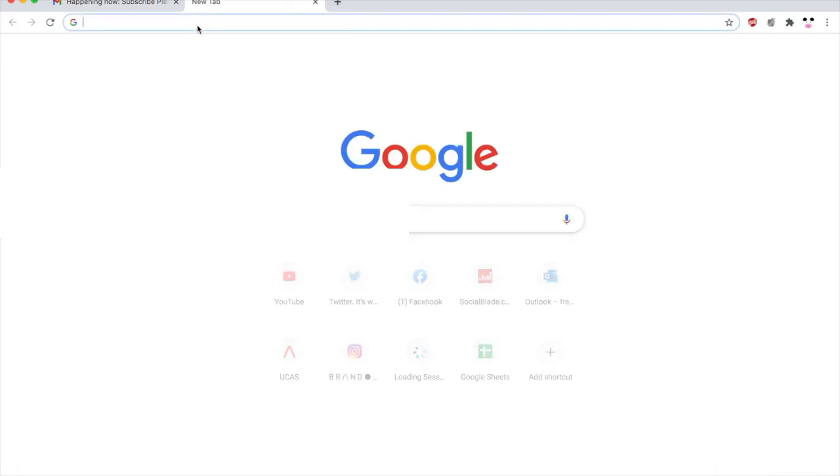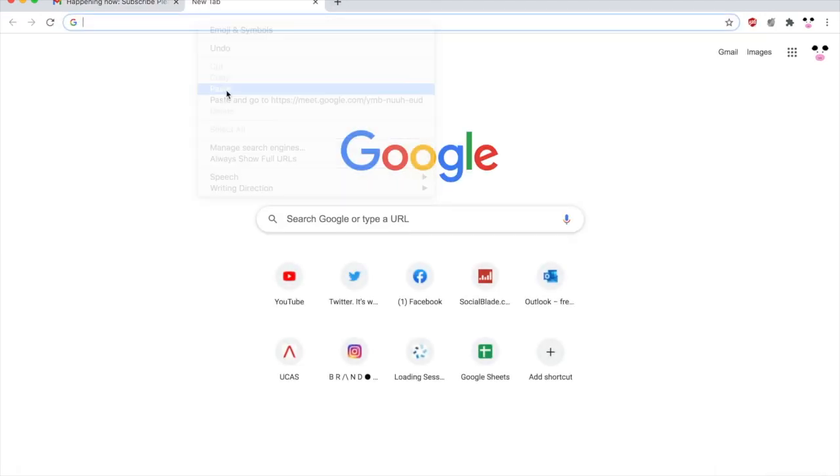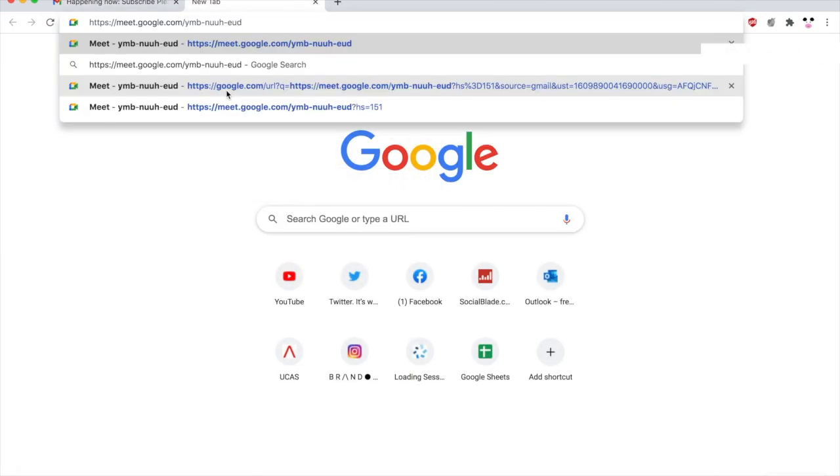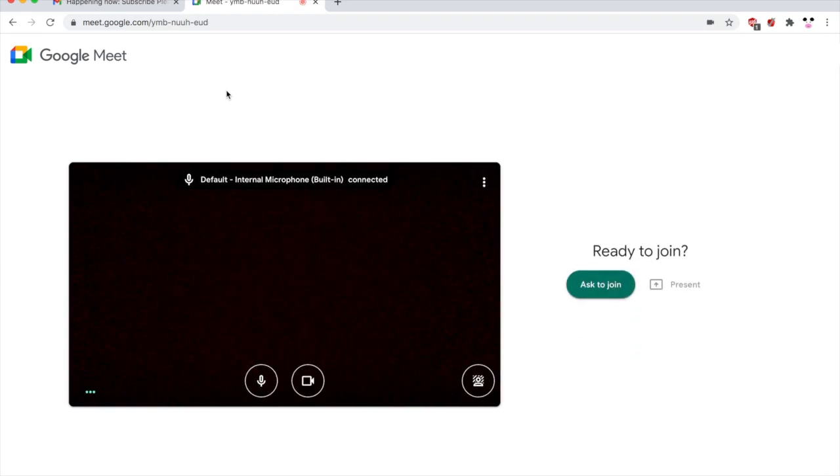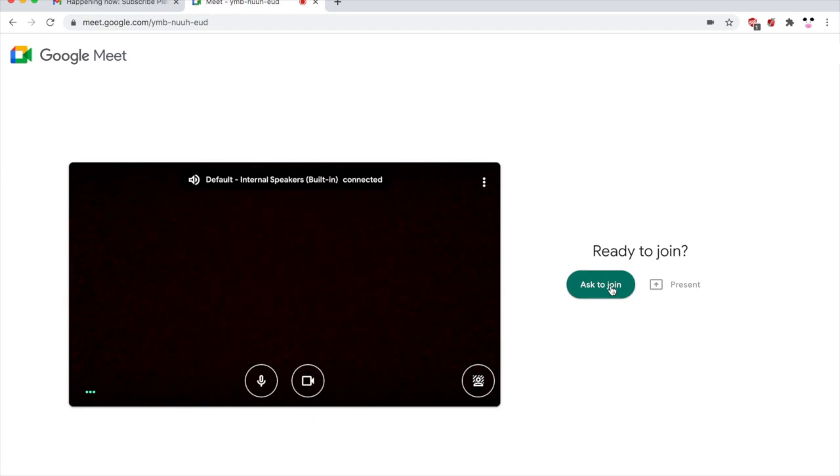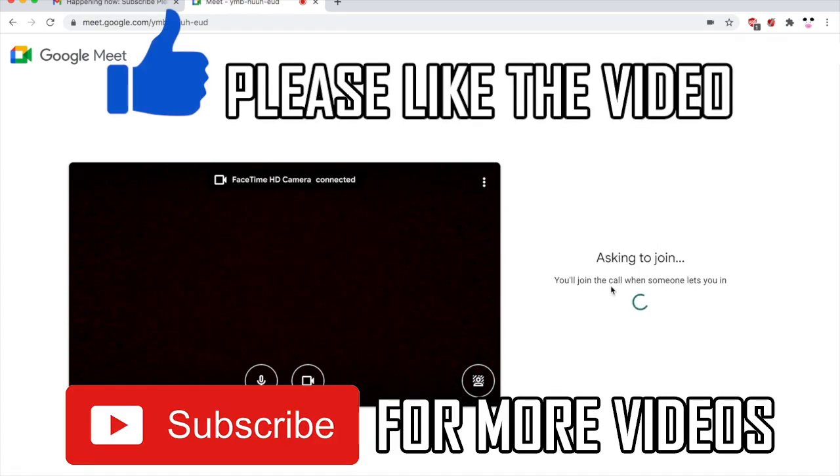For instance, with some of these, you might need to be admitted into the meeting, so the teacher or whoever will need to accept you. As well, you need to make sure the teacher actually gives you the link for you to actually be joined in the meeting.